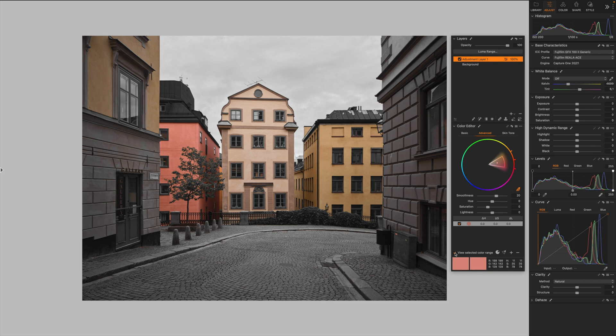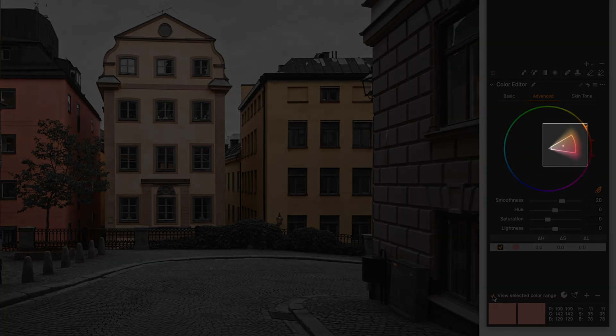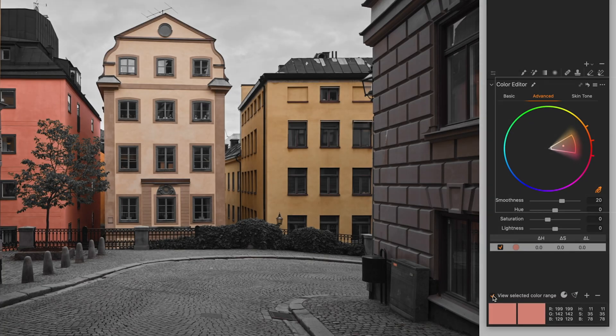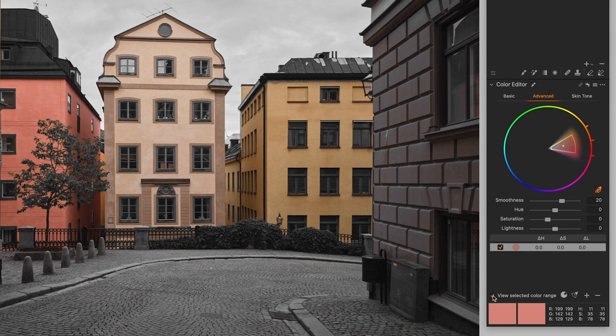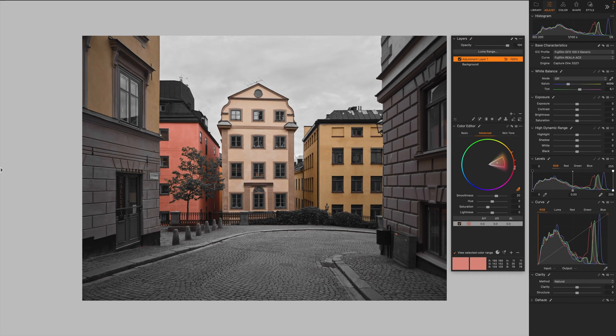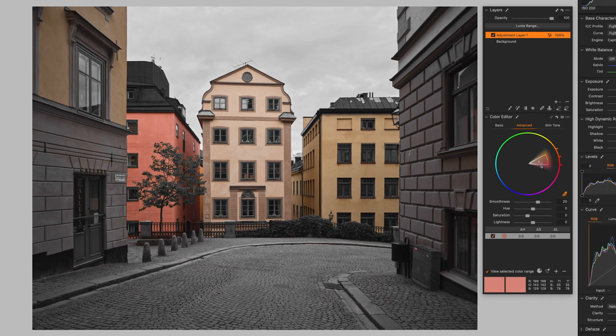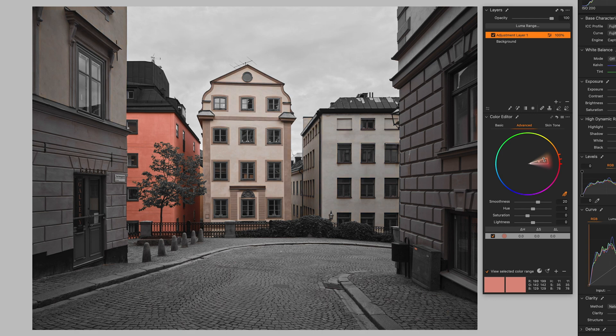To select only the building on the left, we need to manipulate the selected color range. To do that, it's super simple. You can use the handles like that, or directly the Slice. So let me tweak the Slice.